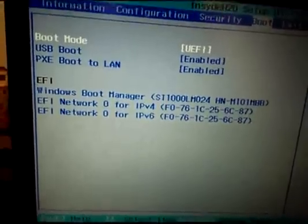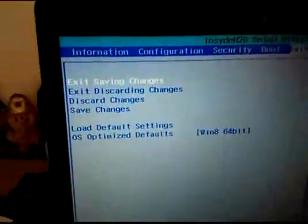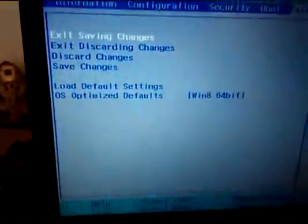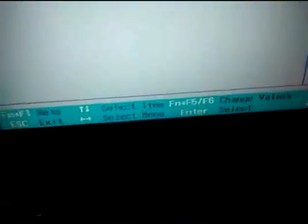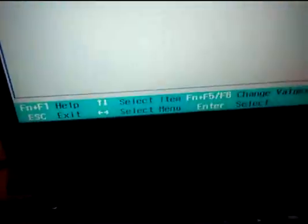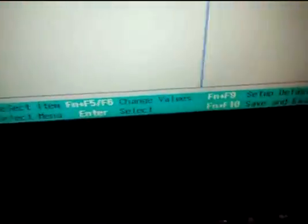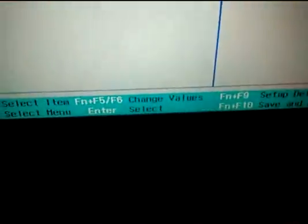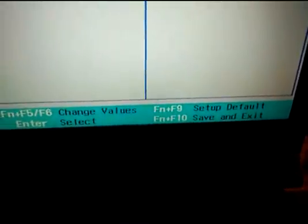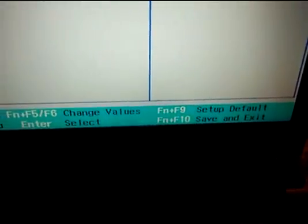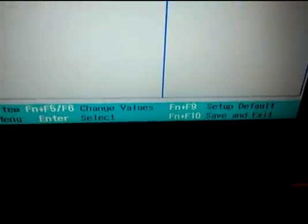And then you have the exit option here. So that's the way. And at the bottom you can see you have the options to use arrow keys to select the item or change the value. Or to set the setup to default you need to press FN and F9, or FN and F10 key to save and exit.